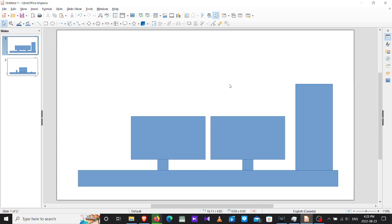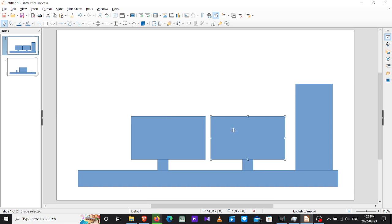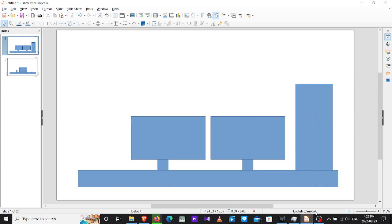...they have two desktop monitors, screens, whatever you wish to call them. They use the first one to game, the second one to see comments and manage their software. This rectangle is the PC where they put it, or they put it downstairs, down under the table, I don't really care.